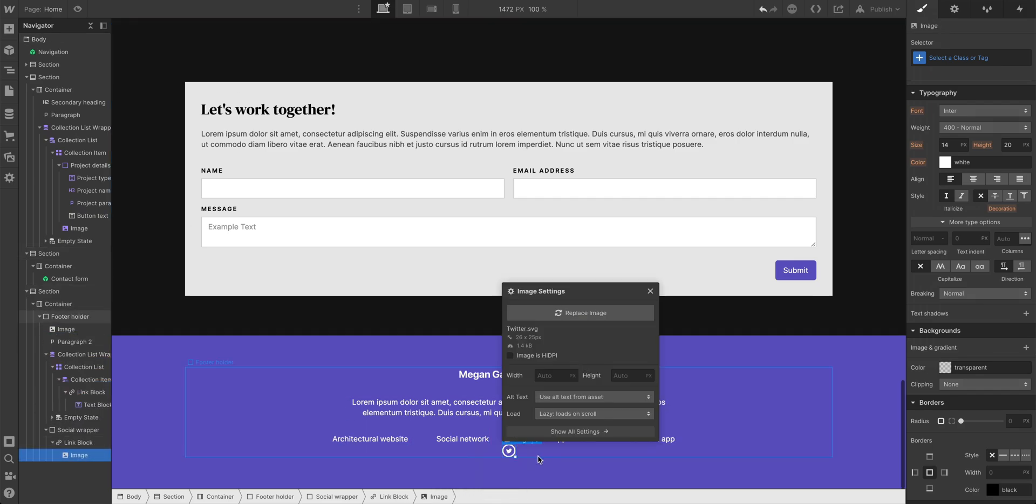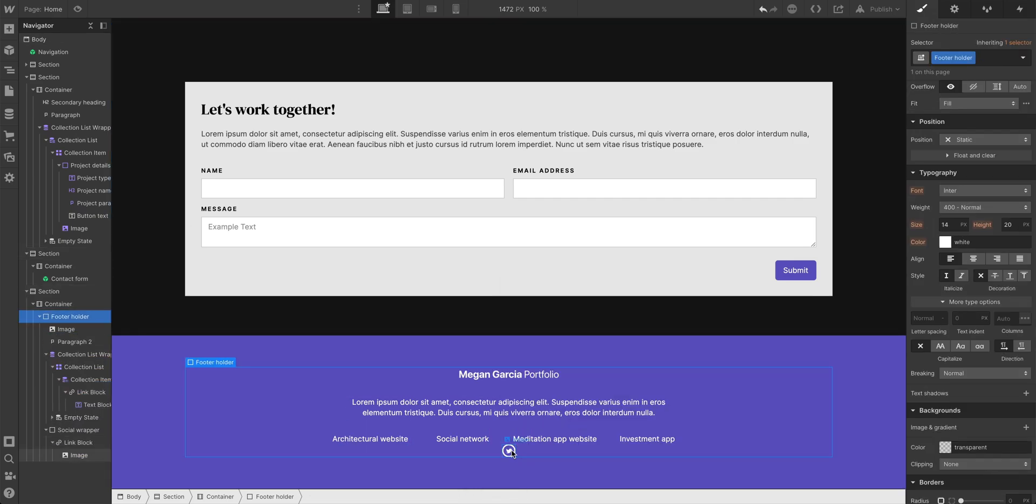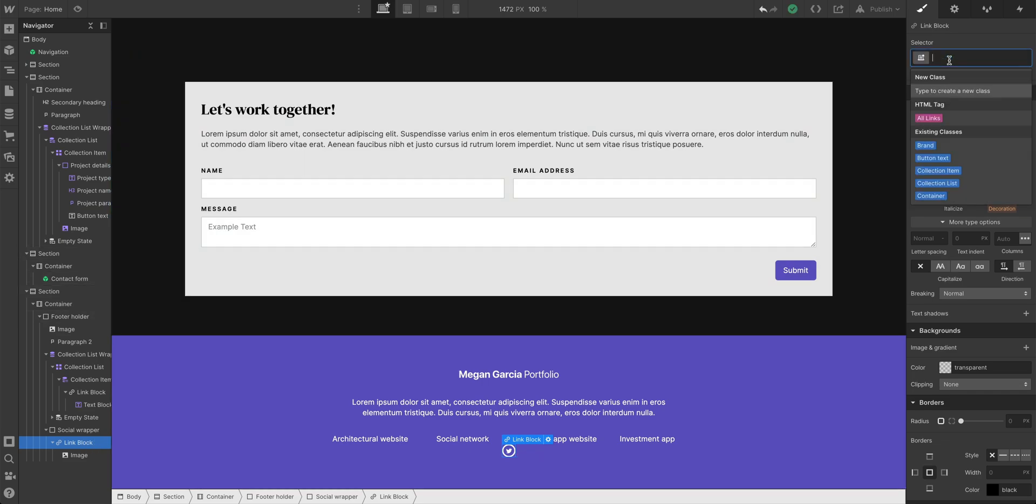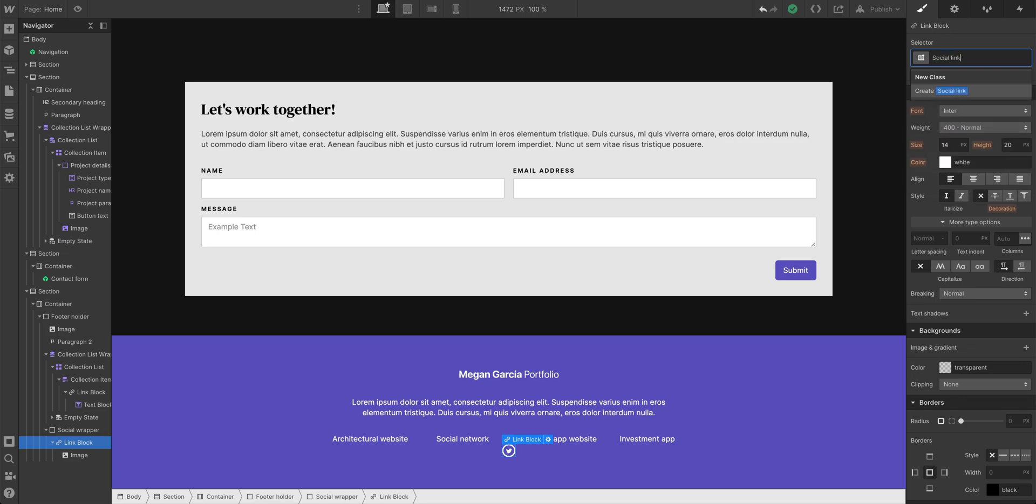Let's add Twitter first. Let's add that inside the link block. We'll use that default size. That's fine. And then right before we copy and paste, let's add a class to this link block. Let's call it social link.